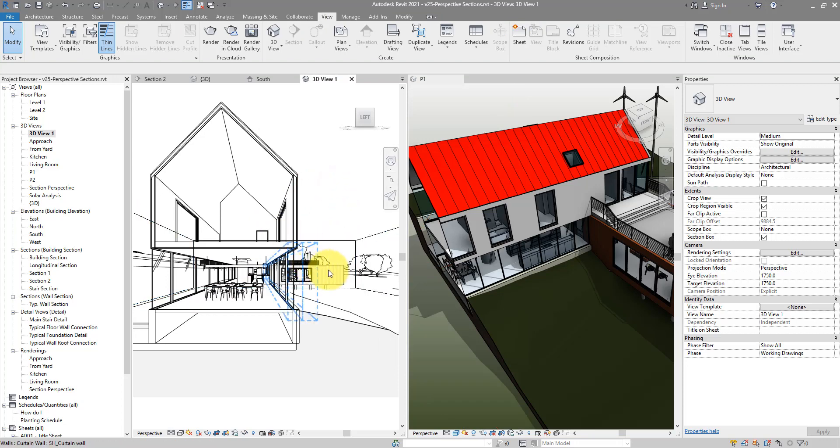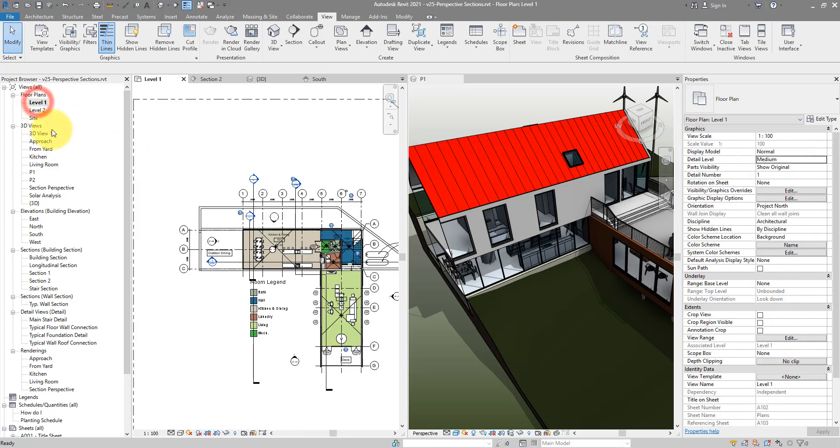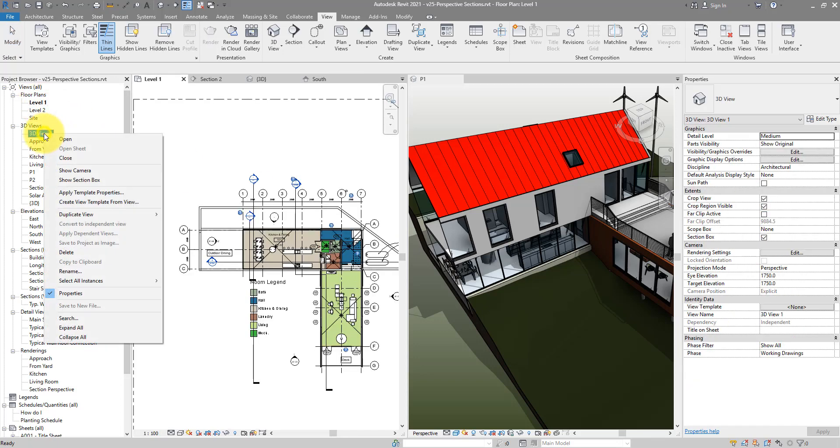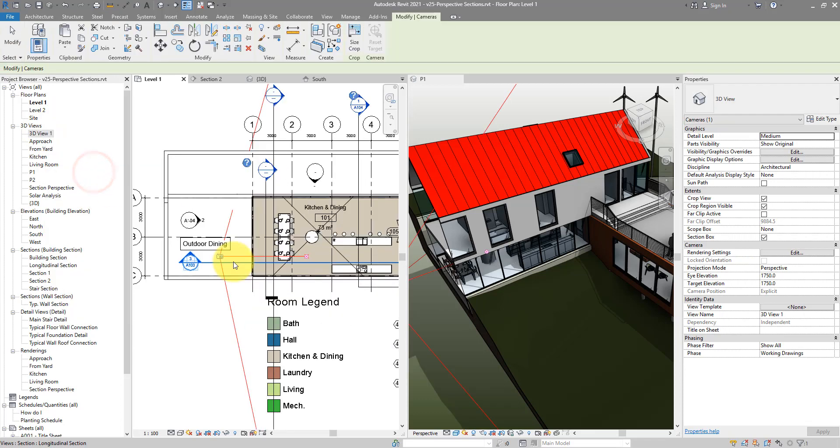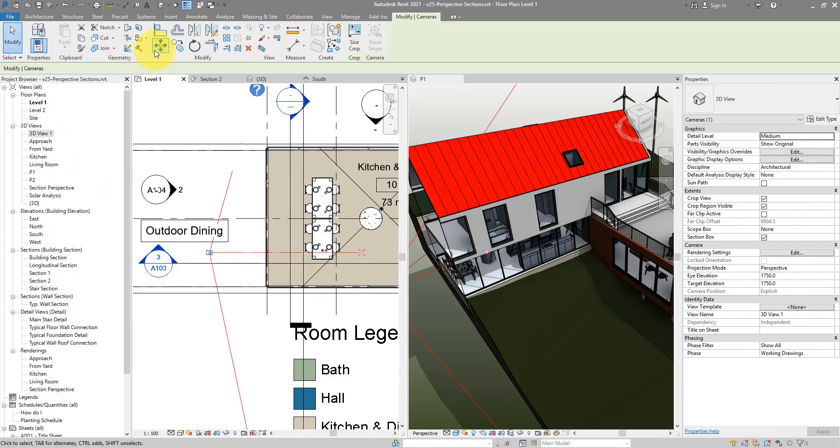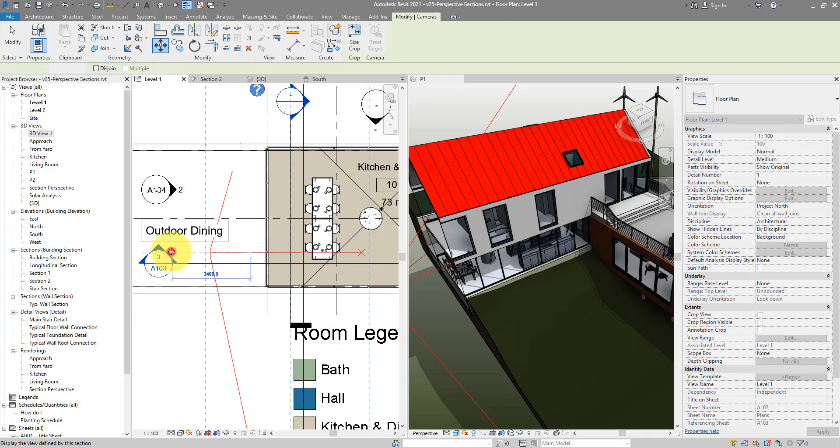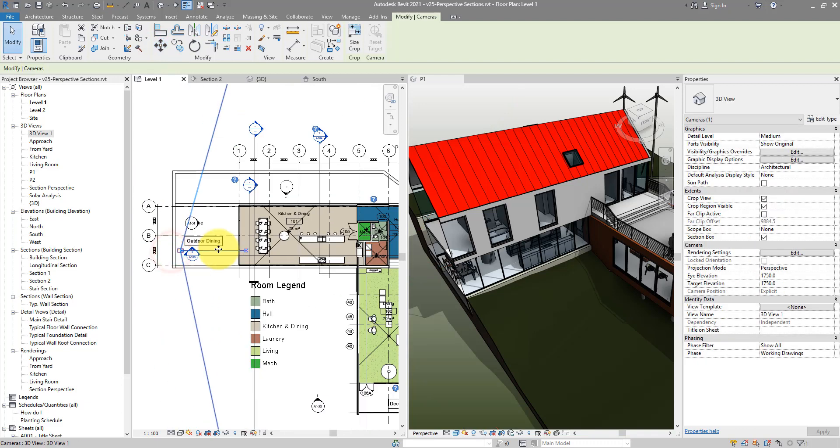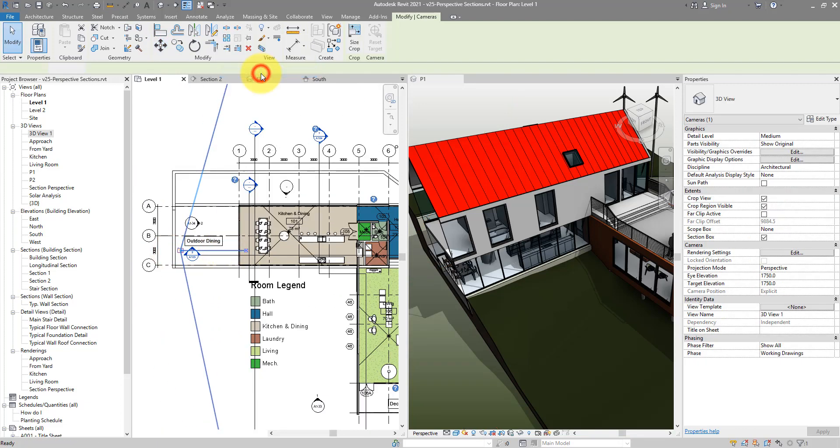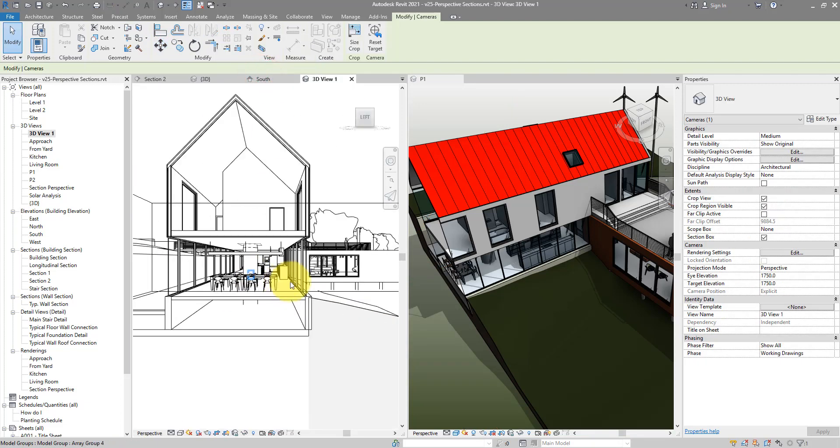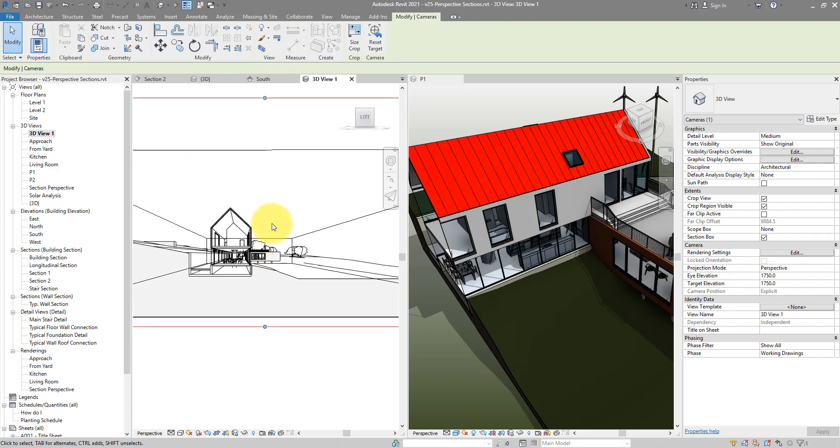And if the focal length is giving you too much of a perspective effect, you can choose to always go here, right click on the views and do show camera. This time maybe I can move it slightly back away from the building like this. And the next time when I open the view it should look a bit more realistic.